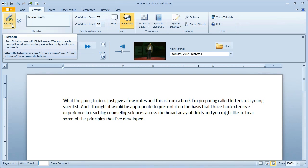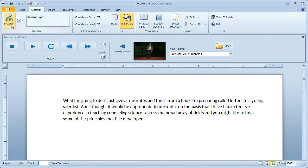And that's all it takes to do transcription with DualWriter. DualWriter is free to download and try for 30 days, and it costs only $29.95.